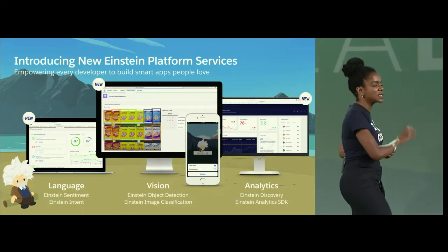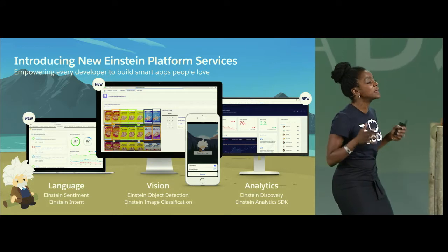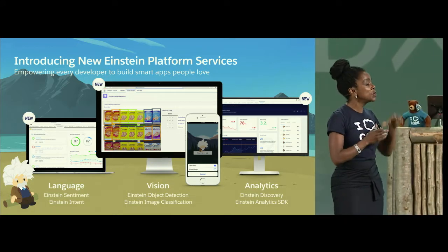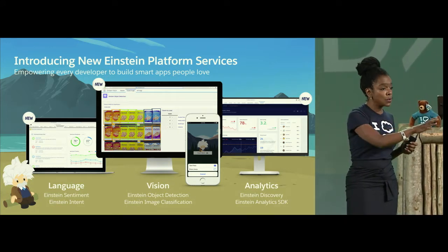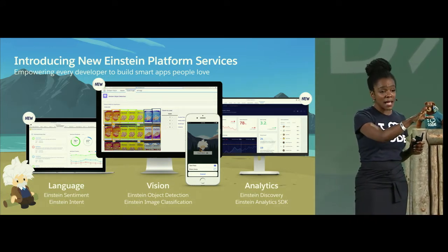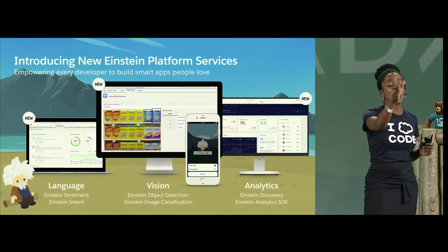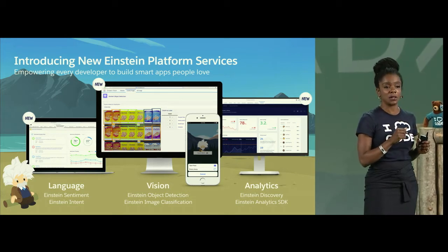You can also take plain phrases and classify whether they're positive, negative, or neutral, using the Einstein sentiment API. Now, we're going to show you this, and it's going to be really powerful. We have also, beyond just text, images.